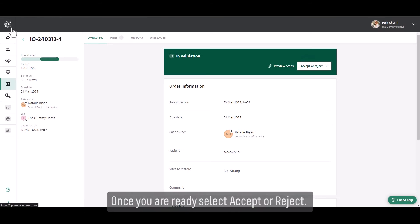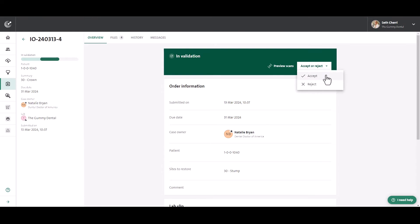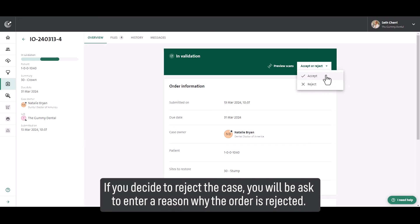Once you are ready, select accept or reject. If you decide to reject the case, you will be asked to enter a reason why the order is rejected.